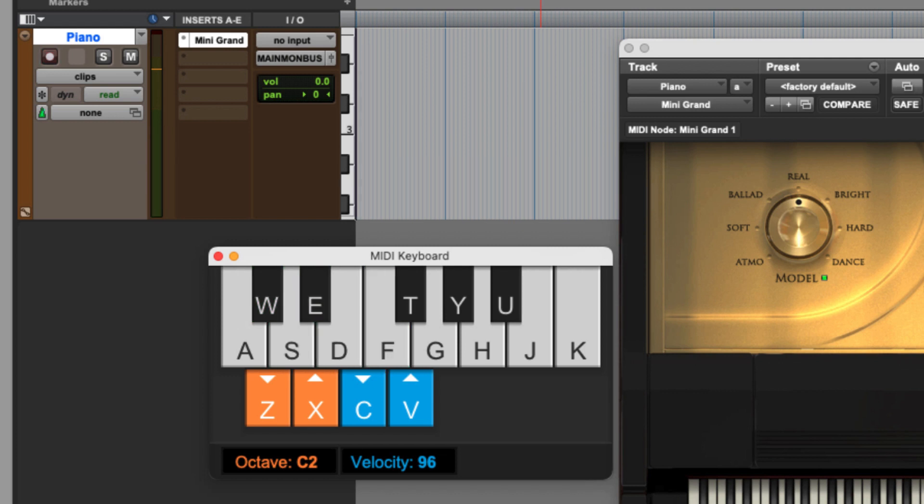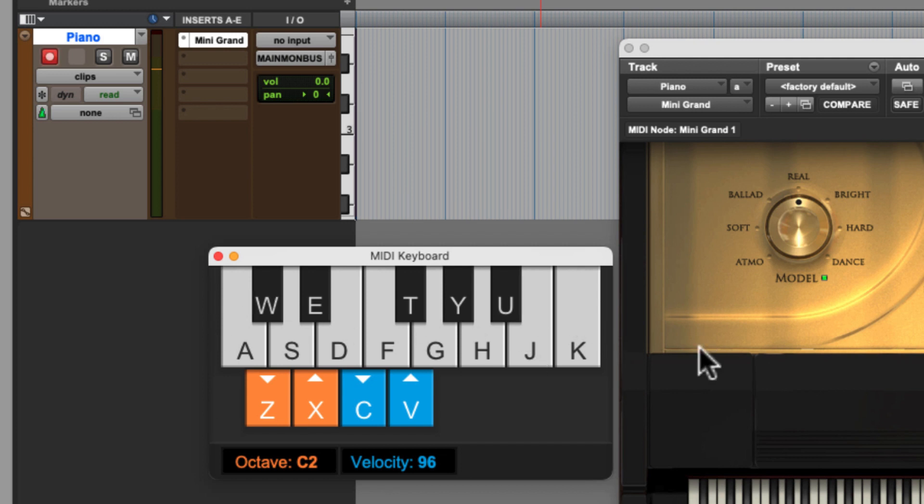Now there are also a couple other ones down at the bottom. There's Z, X, C, and V. Now notice that this is a very small keyboard, it's only one octave. They could make it bigger, but of course it would take up more real estate. So the Z and X keys will allow you to change the octave.